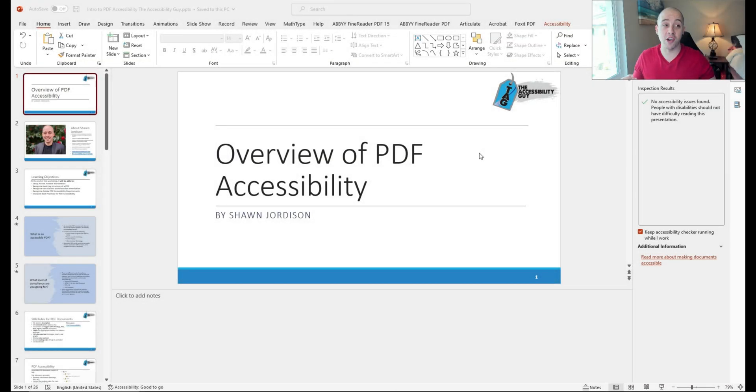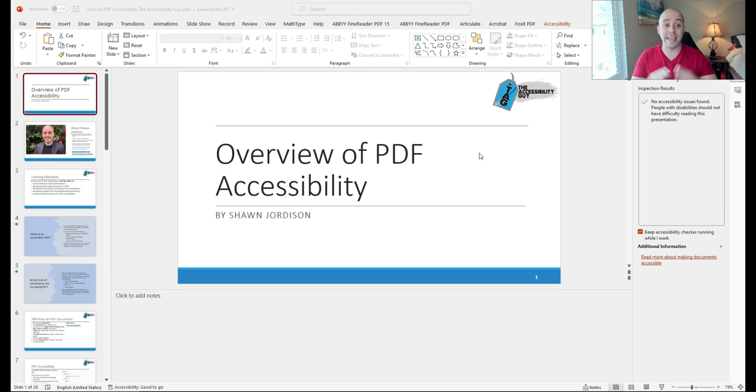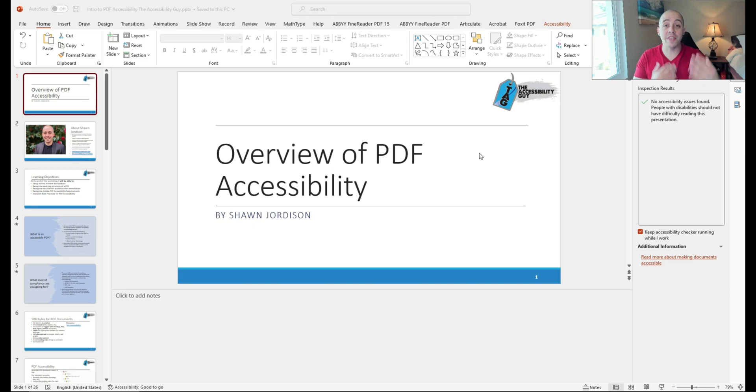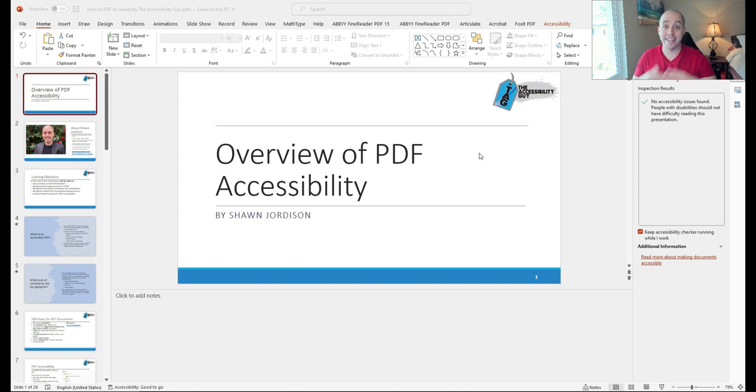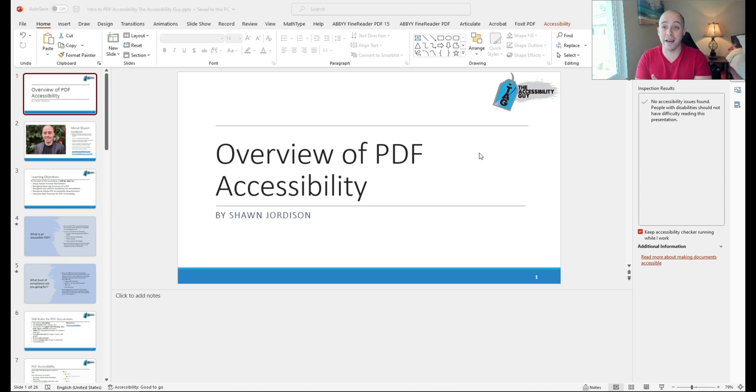In a previous video, I made this PowerPoint accessible by using the accessibility checker and walking through the slides manually to ensure that all of the content is correct. Now I'm going to convert this document over to a PDF and make that accessible.